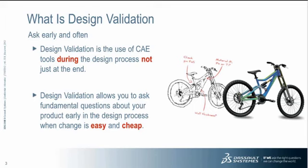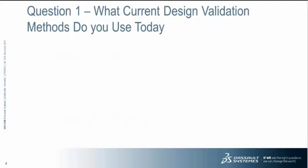The whole idea behind design validation is that you should ask early questions about your product performance and find out the failures very early on. It's going to allow you to answer fundamental questions about your product when change is easy and cheap at the very beginning. So rather than waiting for the full product to be designed, let's do things as early as possible.